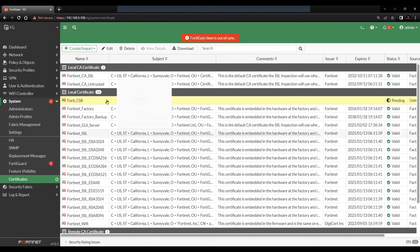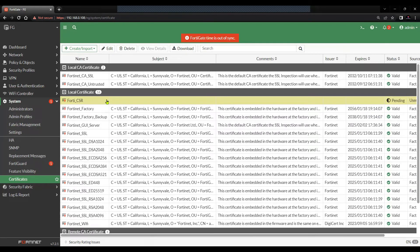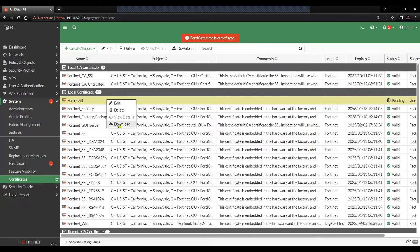You will have to download this file and then sign this using the internal or external certificate authority.